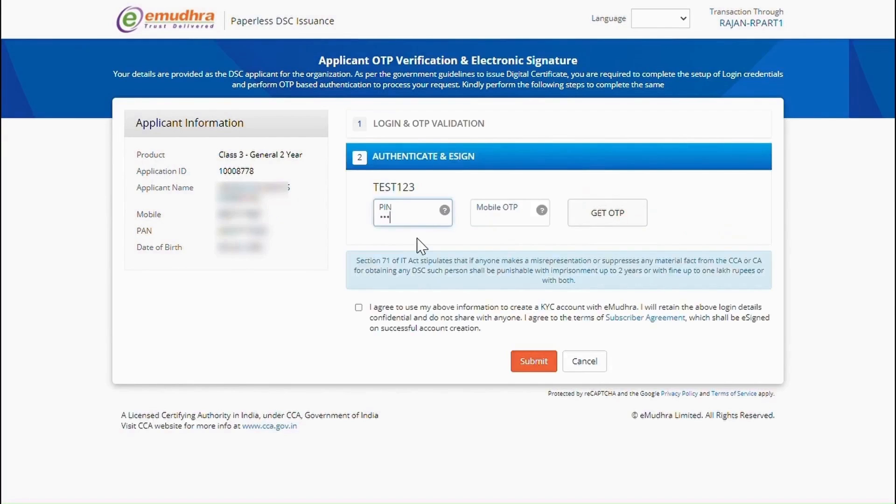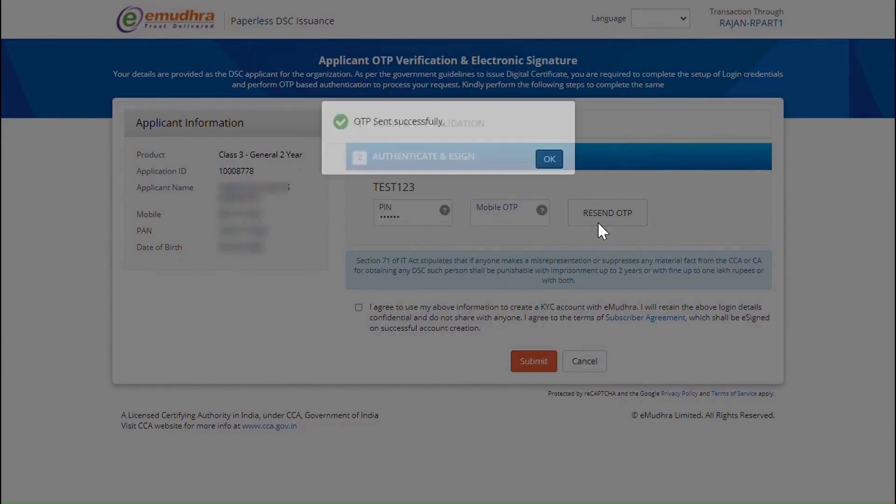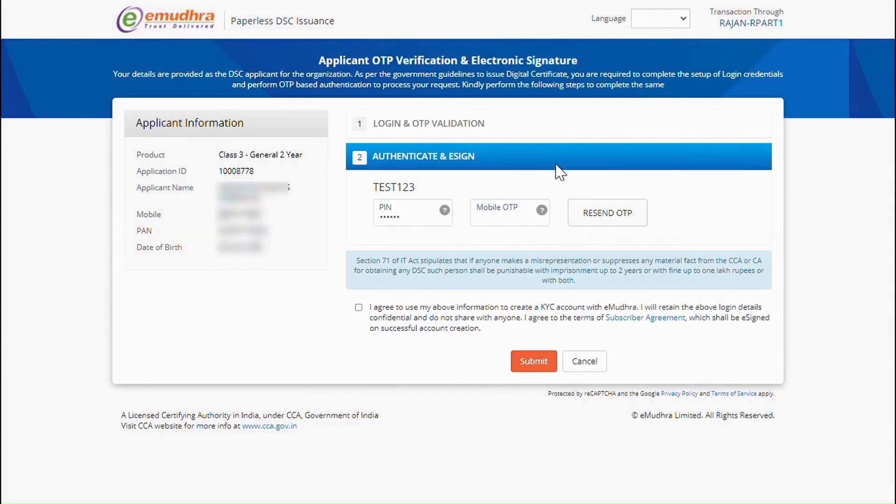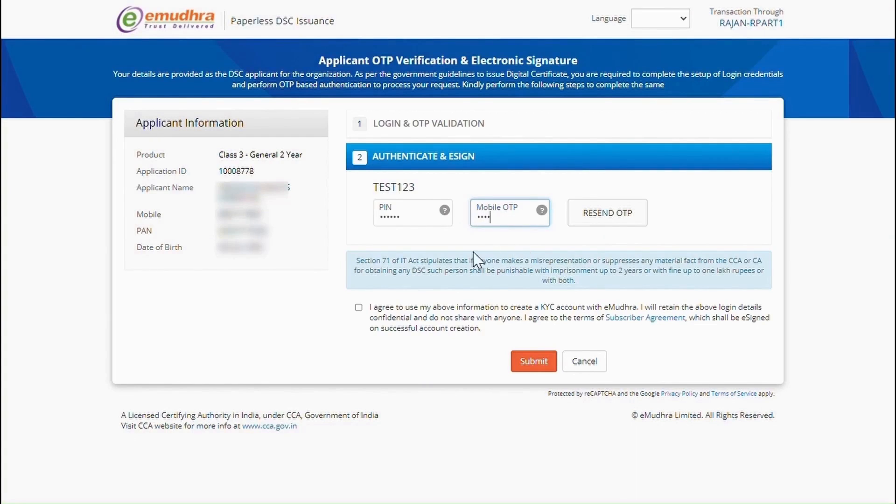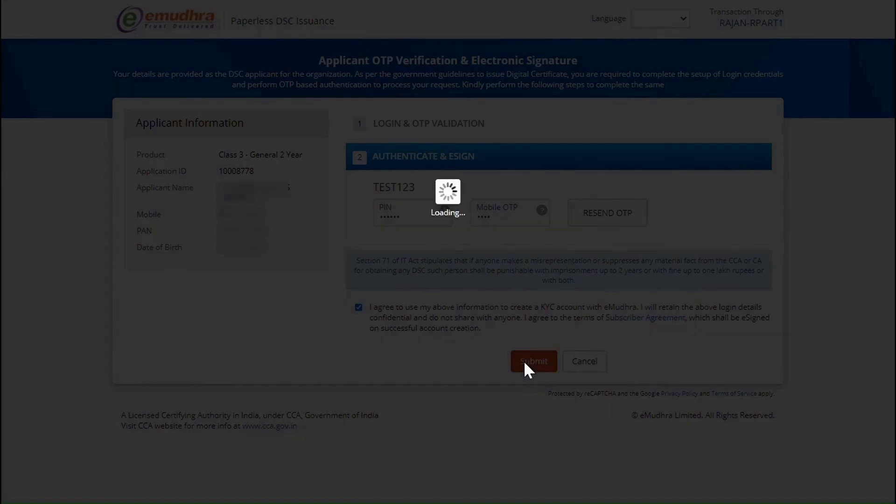Enter the 6-digit PIN which you have created and click on Get OTP. Enter the OTP which you have received on your mobile number. Read the subscriber agreement and check the Terms and Condition box. Now click on Submit to complete the authentication process.